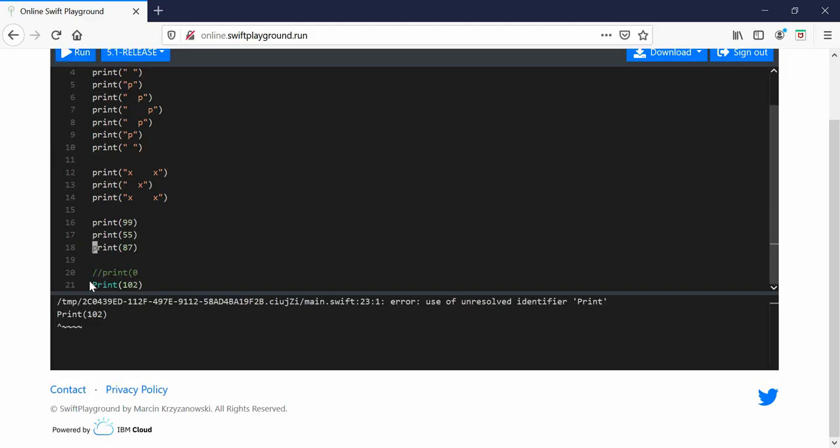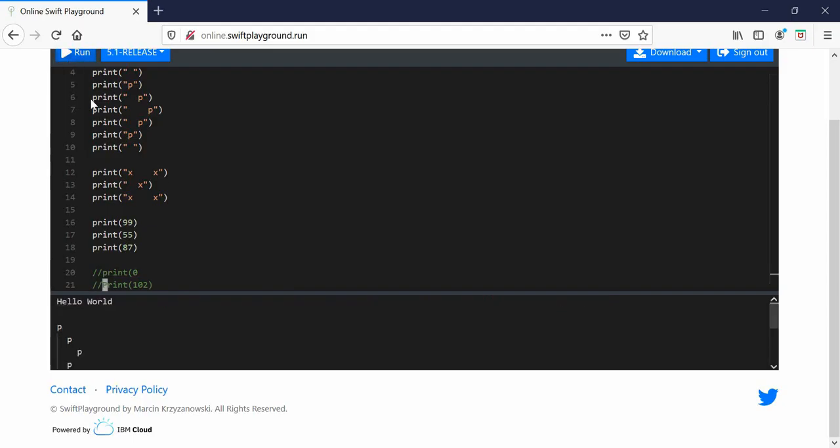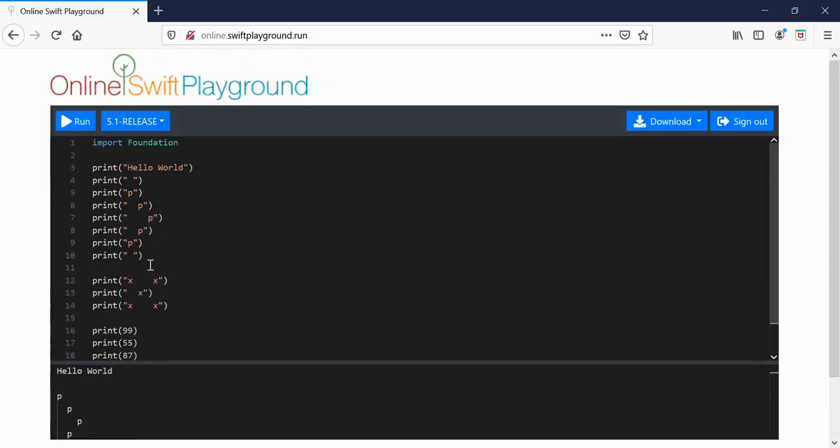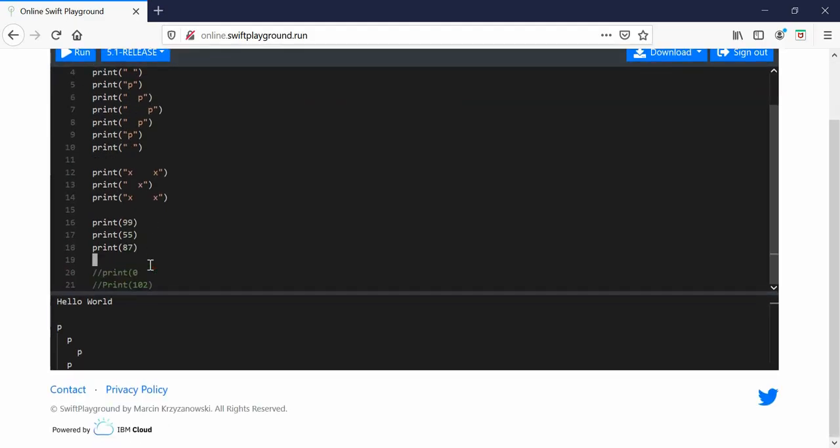And you can see that hasn't worked. And then if I get rid of it with a comment like this, it will work. So these two prints here are incorrect as I've laid out. Anyway, that's pretty much it for practice. Thanks for watching, hope you enjoyed it.